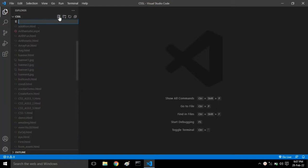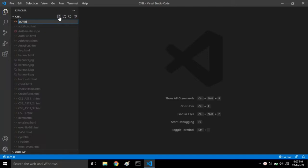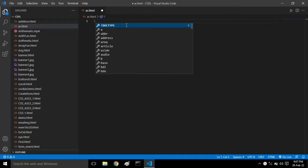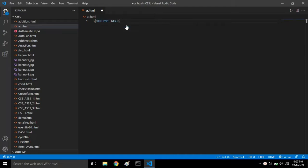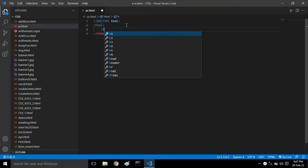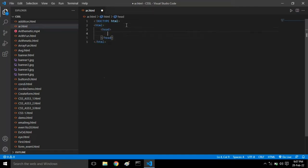I am creating a new file with the name ar.html because we are coding in HTML. The basic HTML structure: doctype HTML, then HTML tag, then head tag.